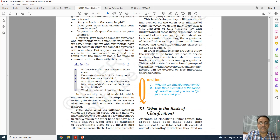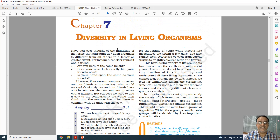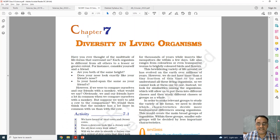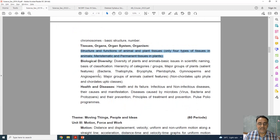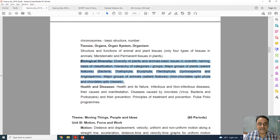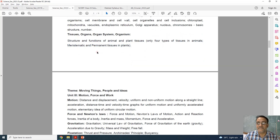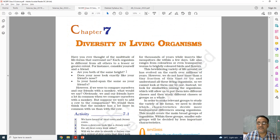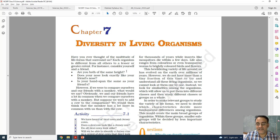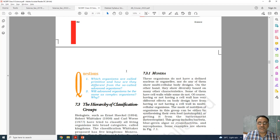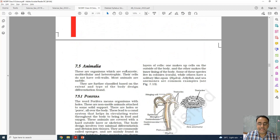Now we are moving toward chapter number 7, diversity in living organisms. This is the complete syllabus, but in the new curriculum it is not there. So that means this chapter is completely deleted for this academic year.